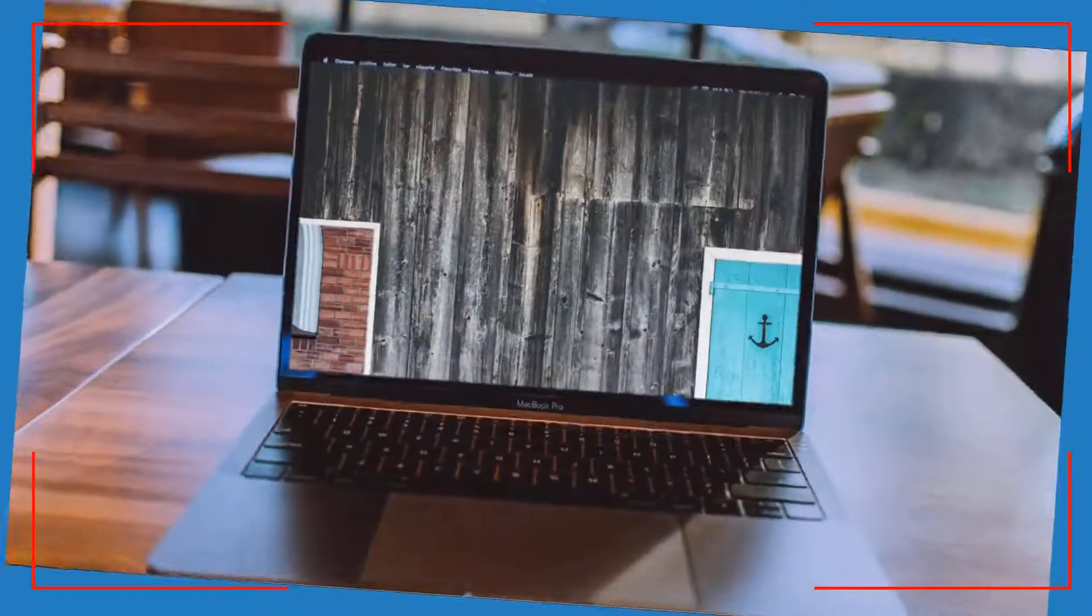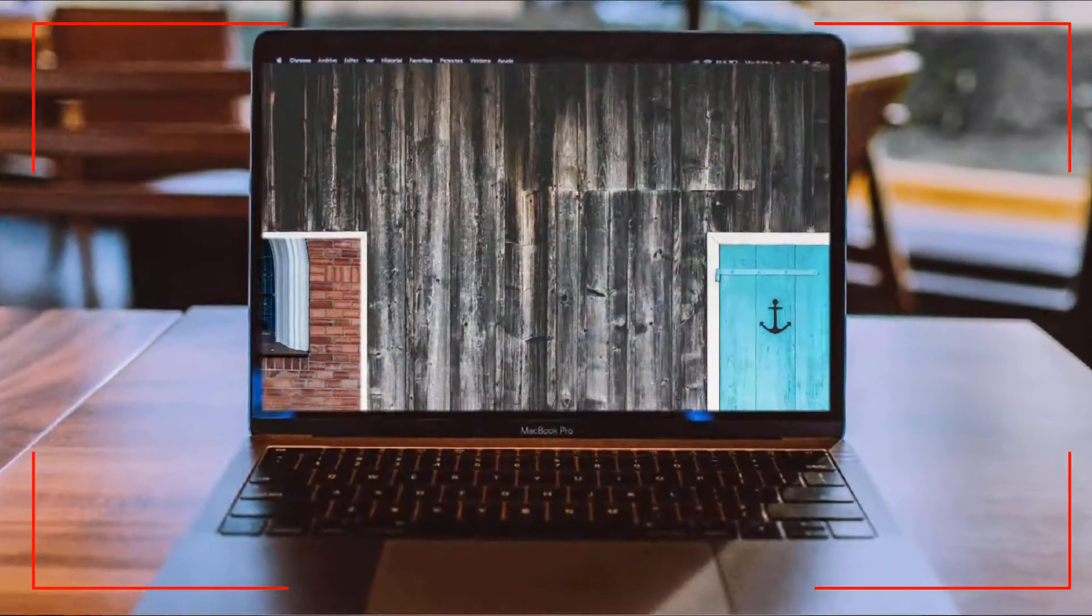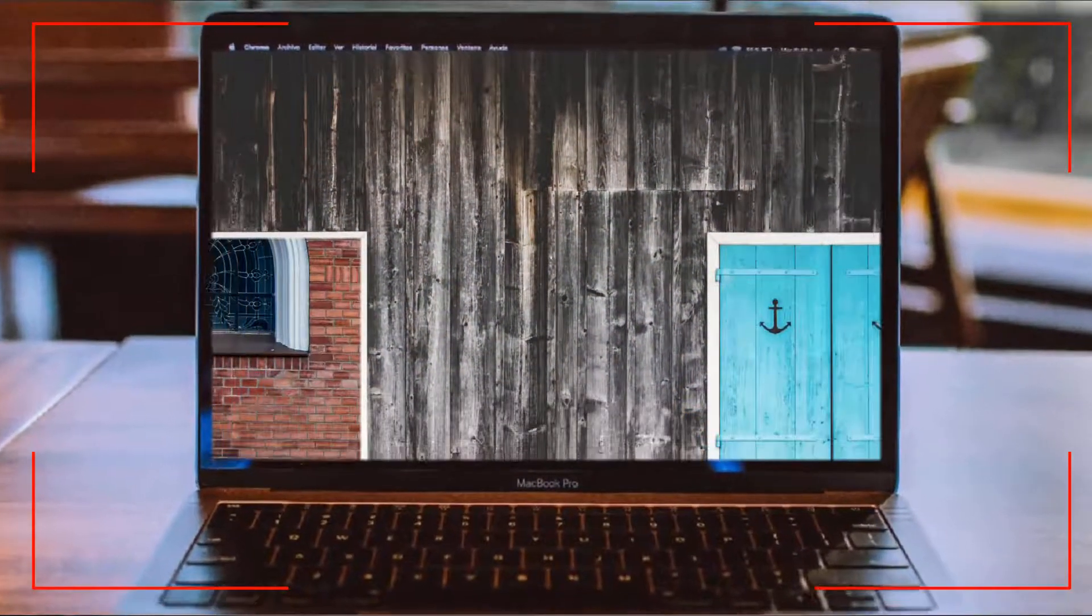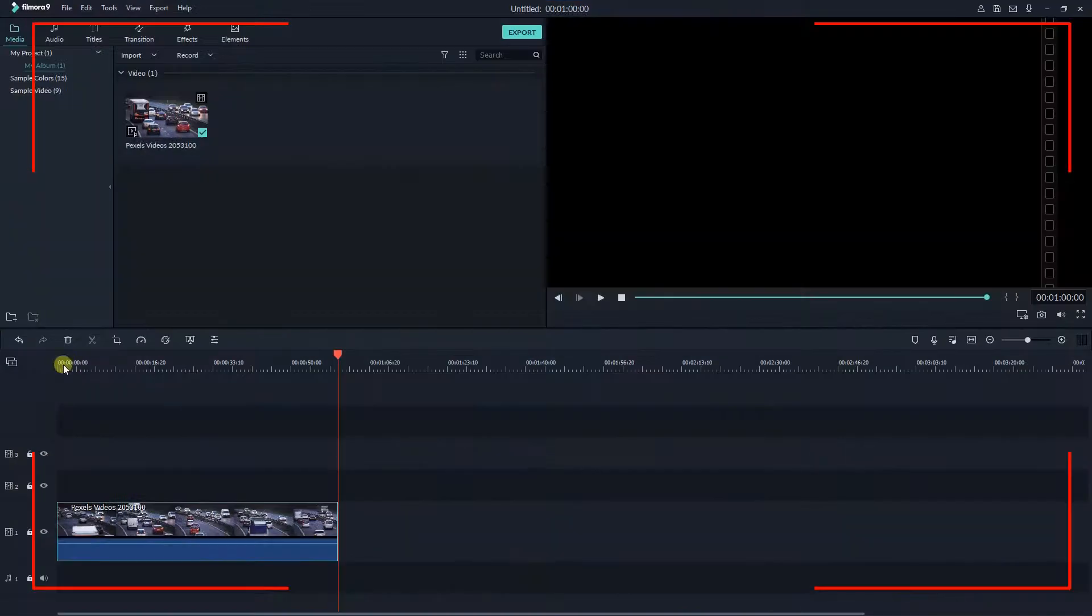Screen recorder comes in handy when you need to create video tutorials, software demos, bug reports, or online training videos.